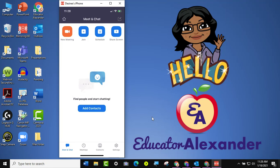Hello everyone, it's Dr. Desiree Alexander, aka Educator Alexander, and here's your five-minute tip for this week.